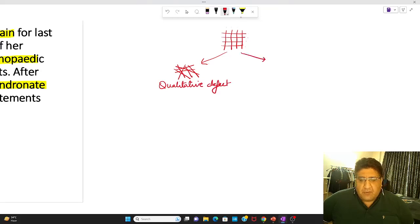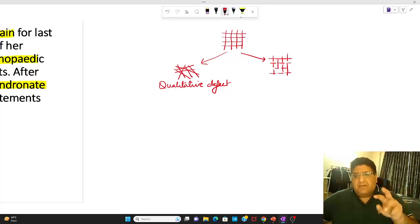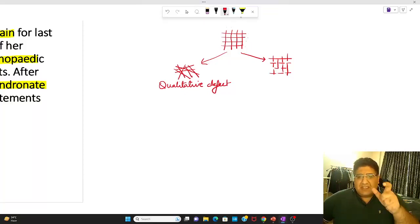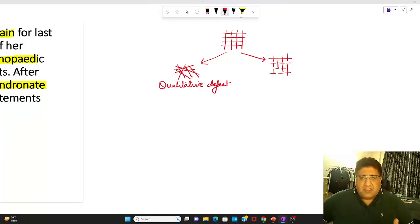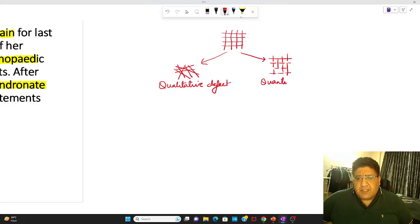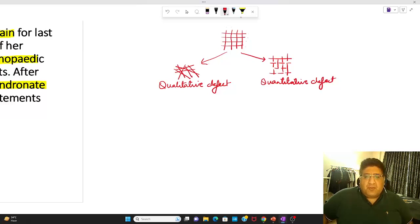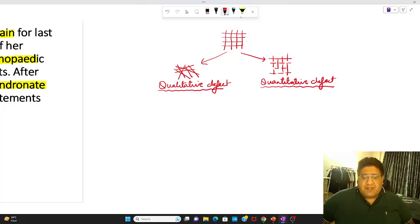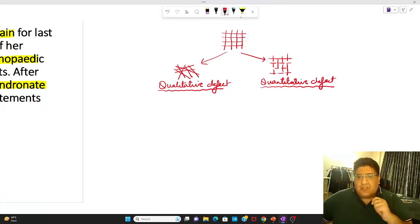In the next example, you can see the crisscross pattern of arrangement is still there, but somewhere I can see that some part of the trabecular system is absent. When the quantity has been hampered, that is called a quantitative defect.